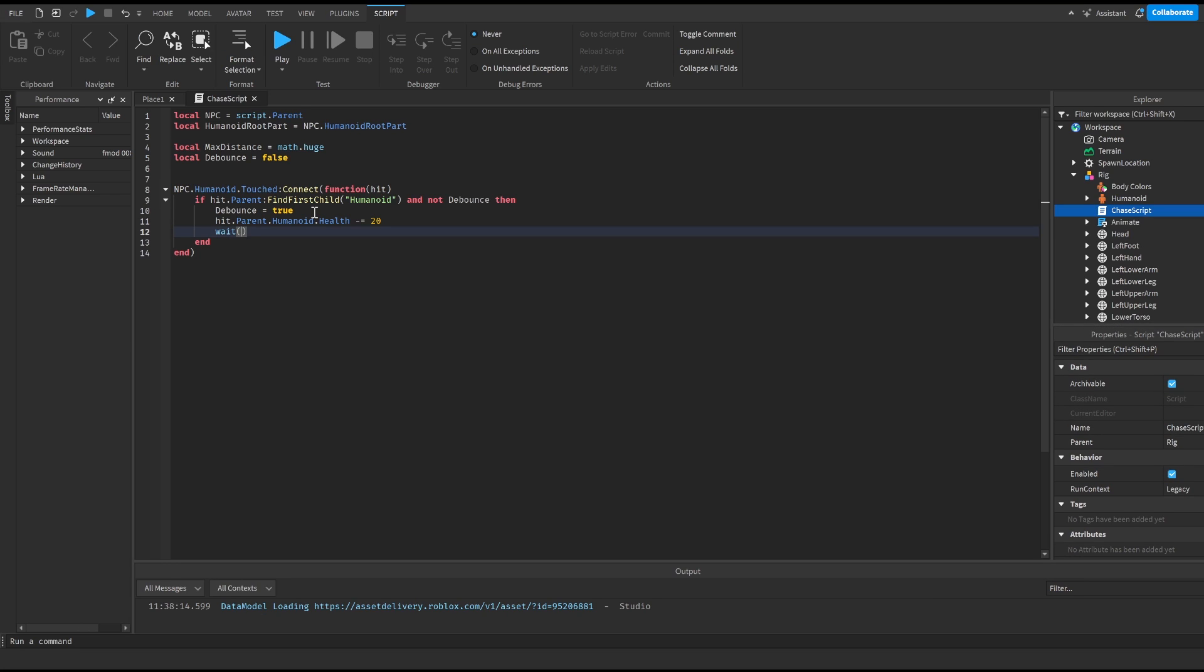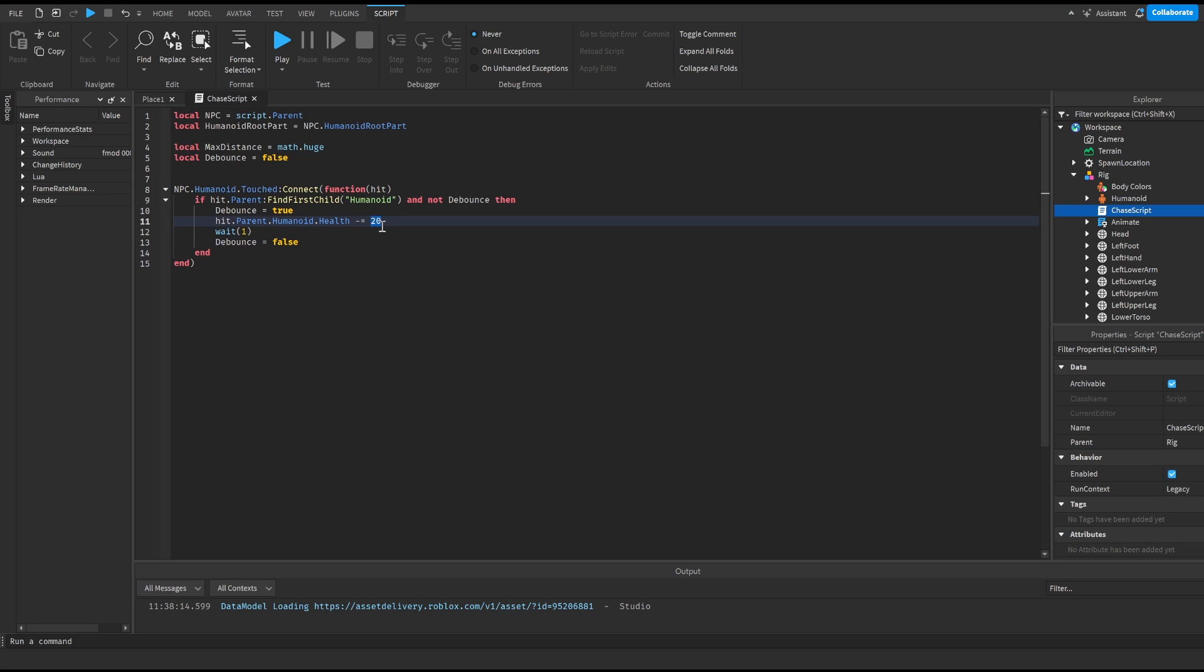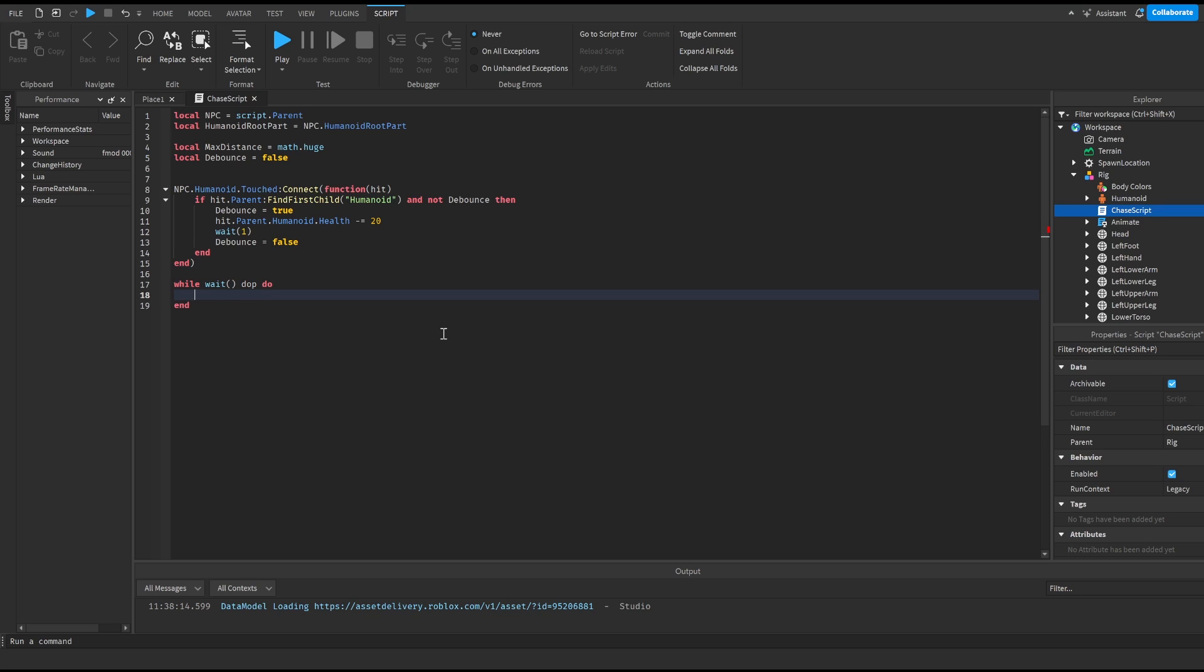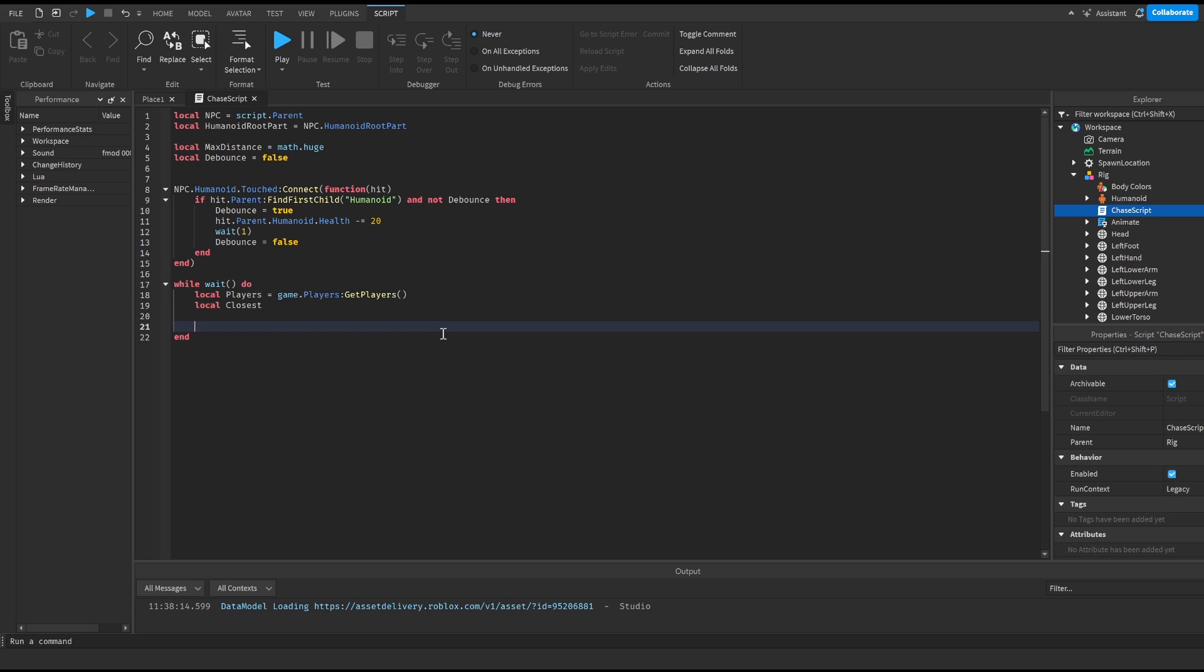Then we're gonna wait one and then we're gonna set debounce to false, giving us a one second cool down so that the rig doesn't kill us instantly and it hits us by 20 damage every second. Now we're gonna do while wait do local players is equal to game dot players colon get players. Then we're gonna do local closest and we're gonna leave this blank for now.